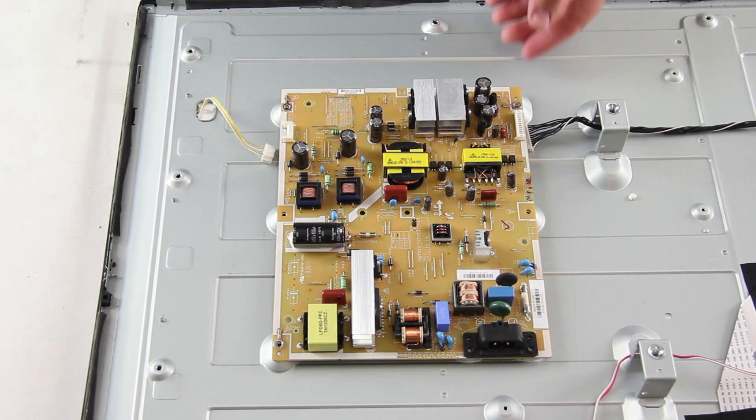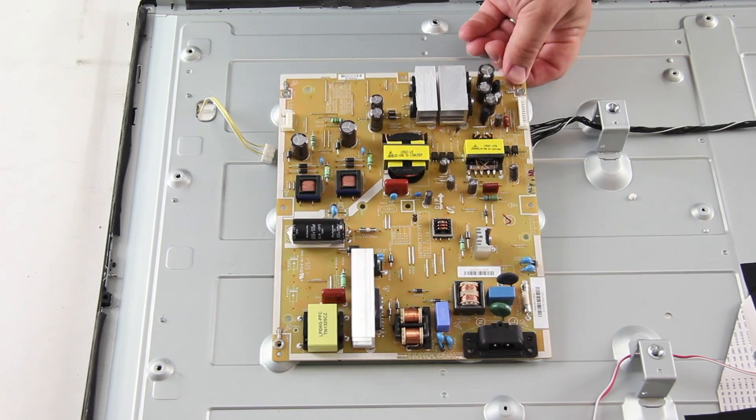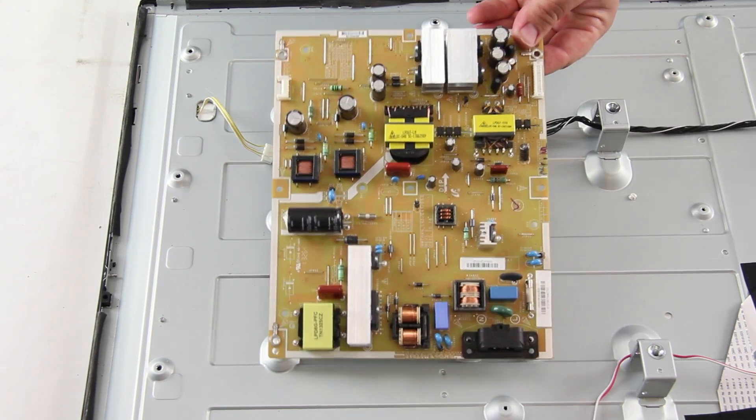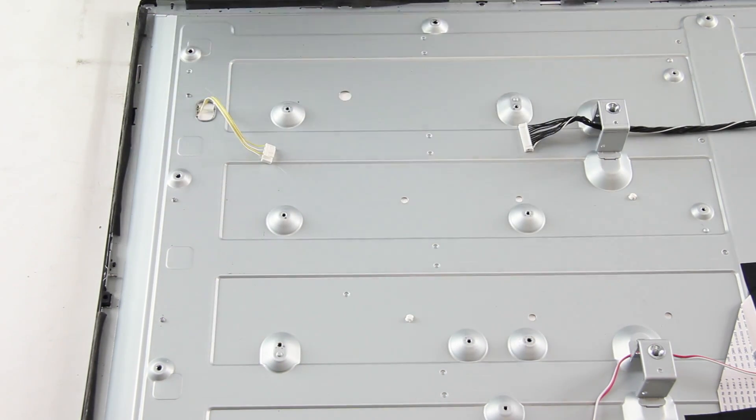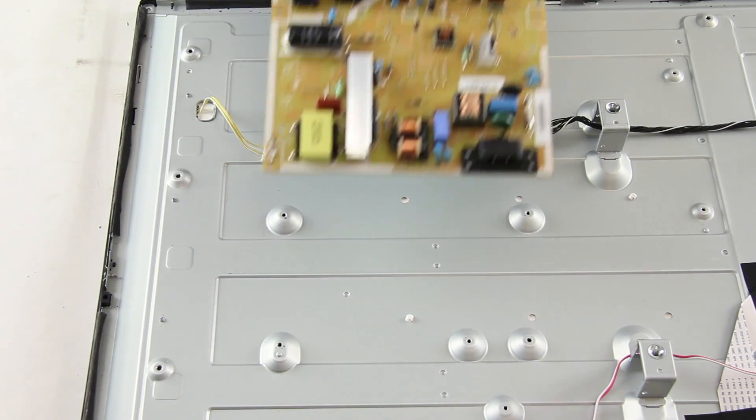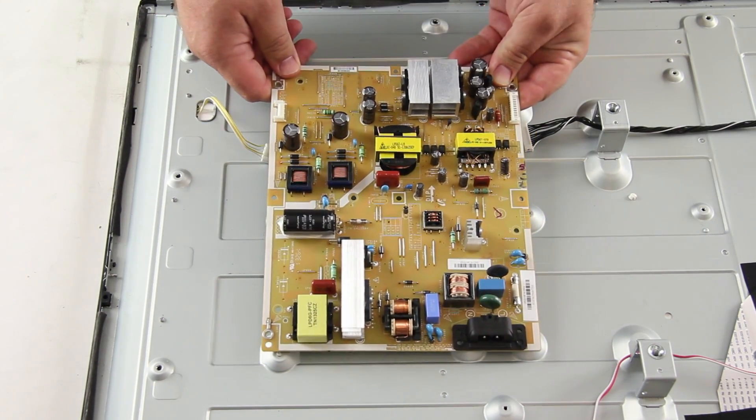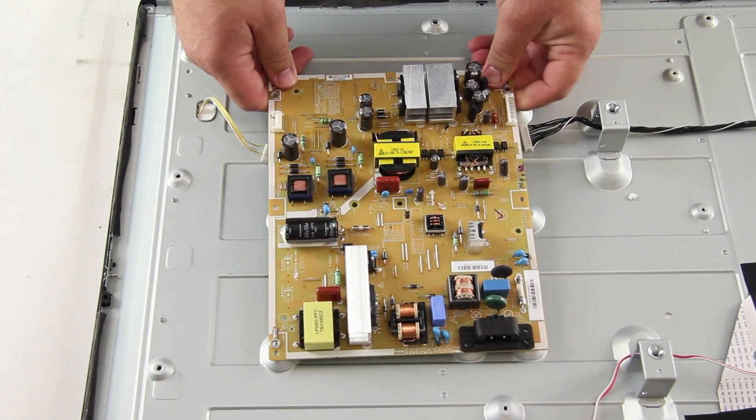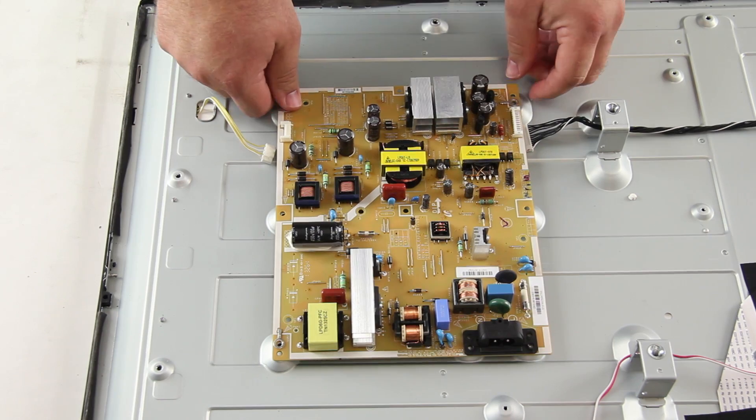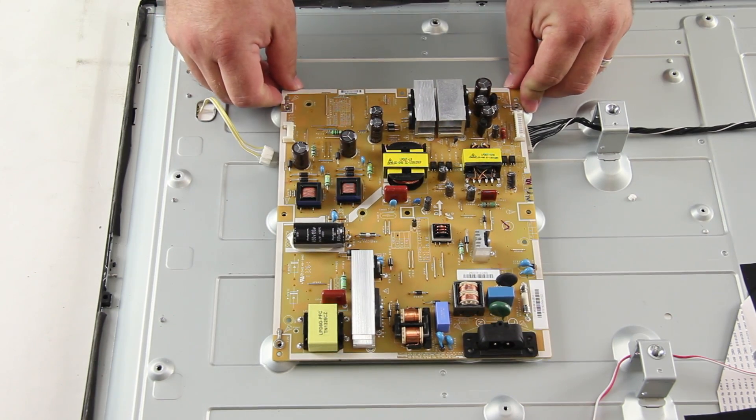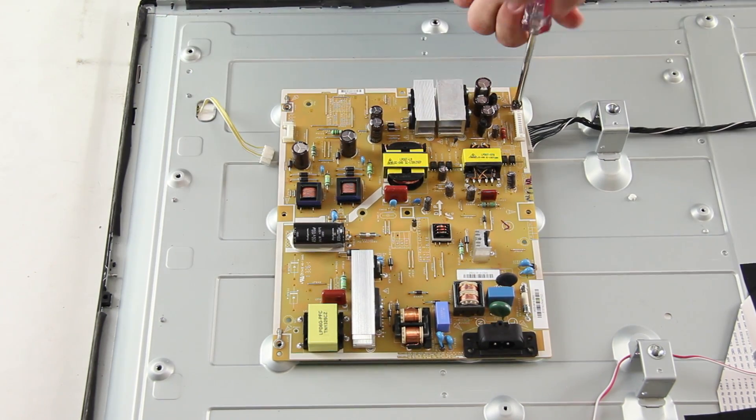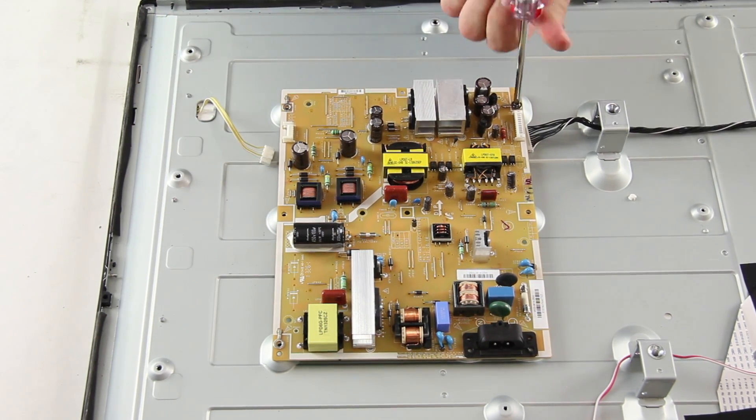After removing the screws, you should be able to lift the board from the TV panel. Then put your replacement board on the panel and secure it using the screws and then reconnect all of the cables.